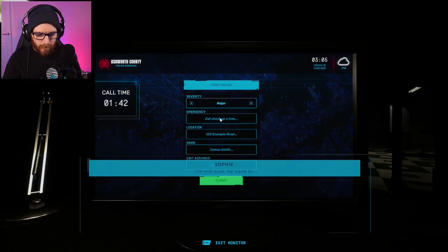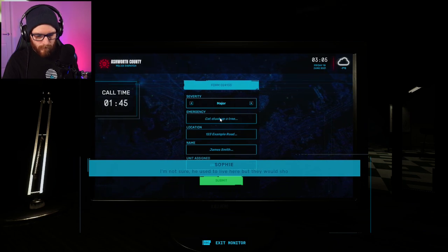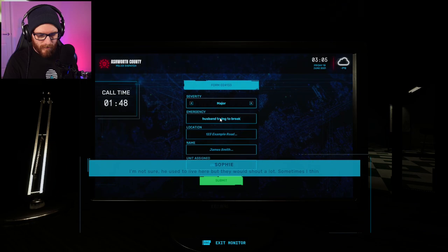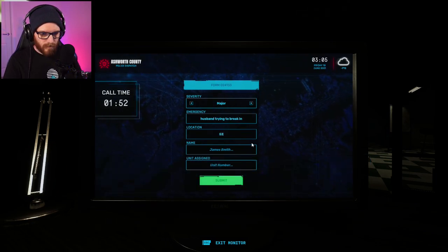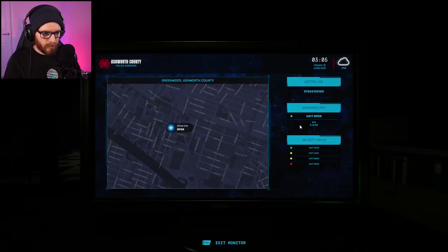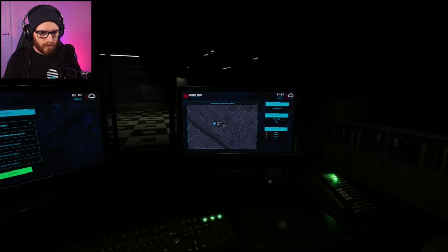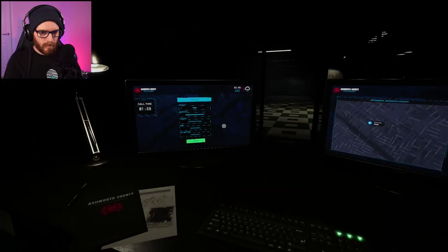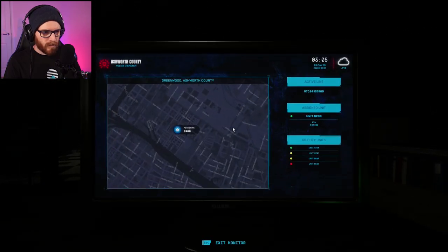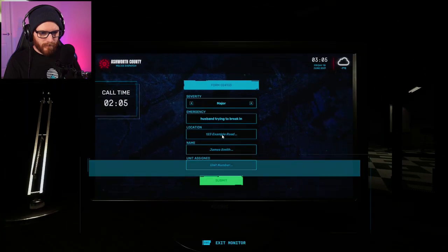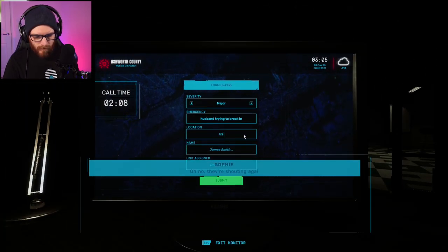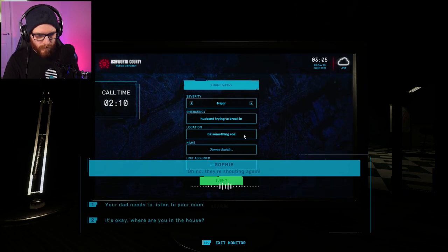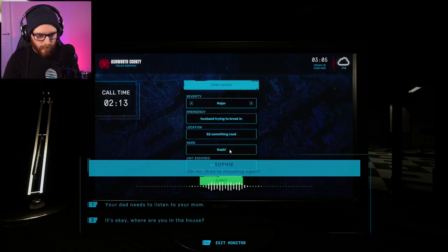Major. He used to live here, but he was shallow. Husband trying to break in. I didn't think it was because of me. What was it? 52. Yeah, that's great. What's the address right now is where Sophie is? Oh no. 52. Something road. Name. Sophie.